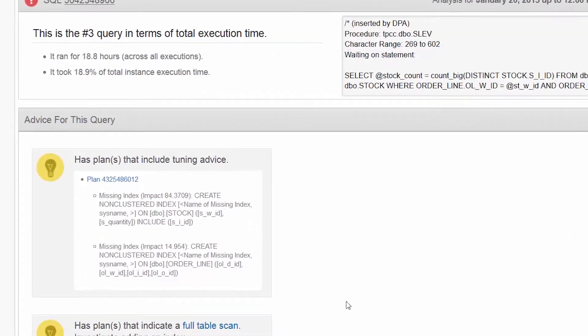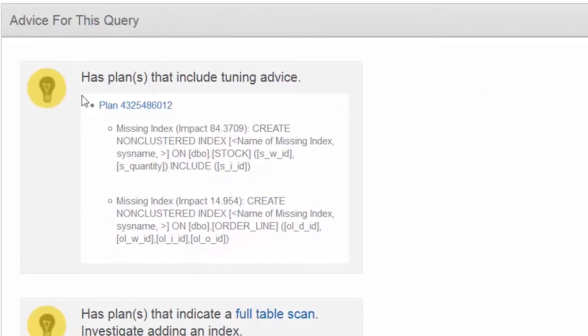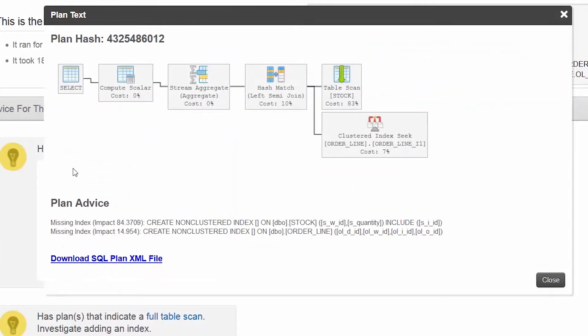Notice that the advisor is suggesting several new indexes. At this point, we can decide to create and test them to see if they help improve performance.